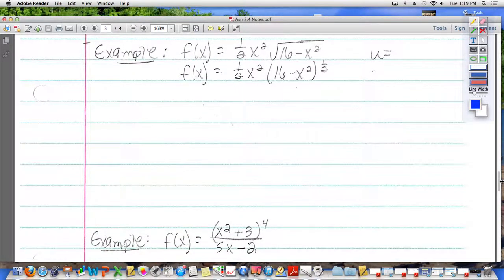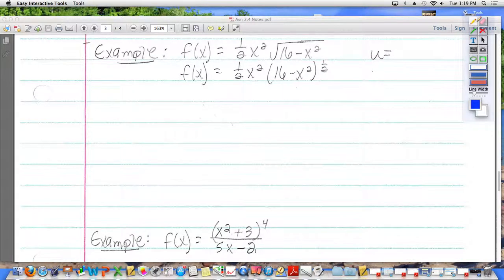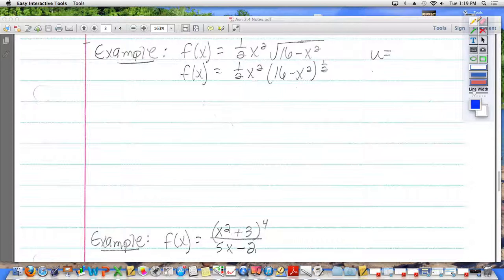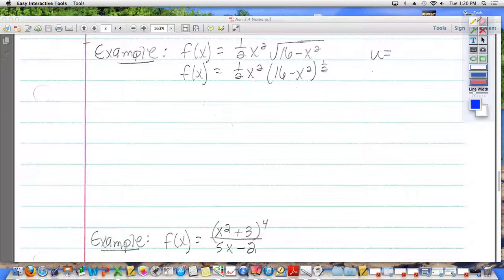f of x equals one half x squared times the square root of 16 minus x squared. Anybody have any idea why I'm showing you this one? The reason I'm showing you this one is because there's a one half x squared in front of it. What do you have to do in a situation like this? Can't you just take away the square root? No, you cannot do that. Because if you were to square 4 minus x, you would get 16 minus 8x plus x squared. This is not what we have — we have 16 minus x squared.